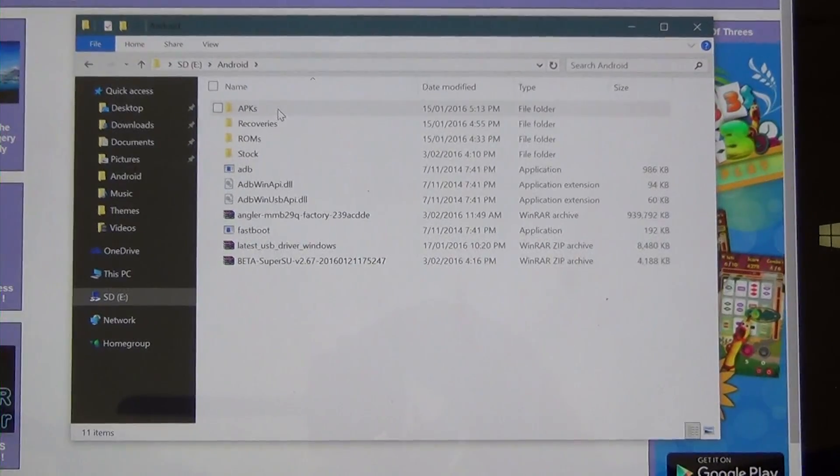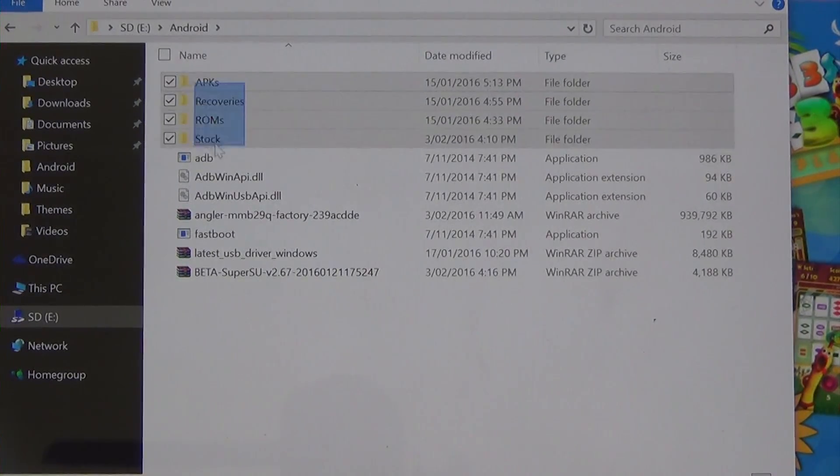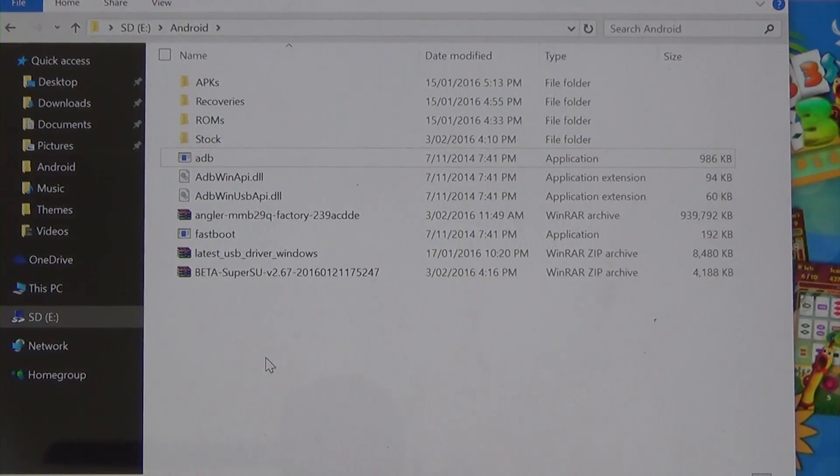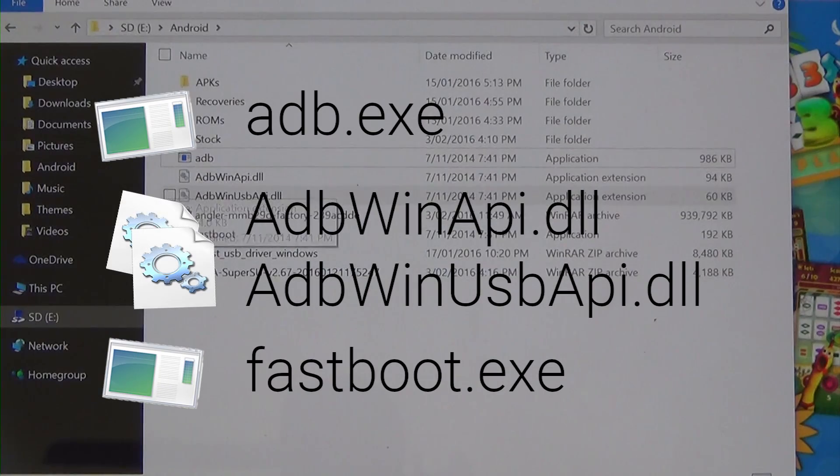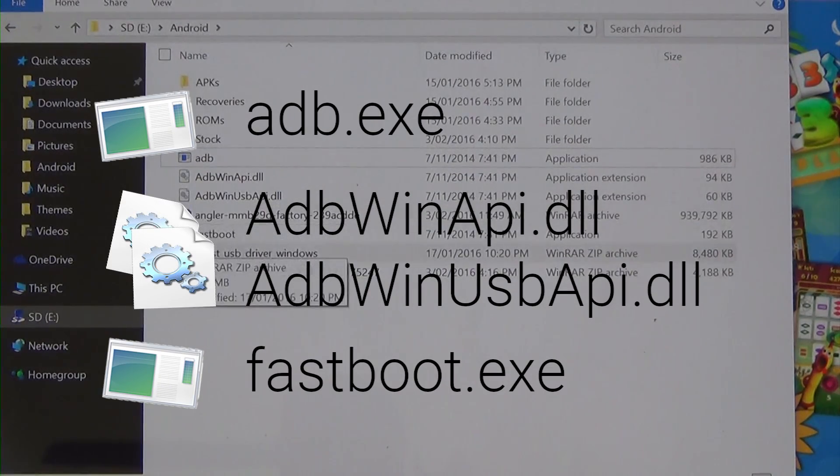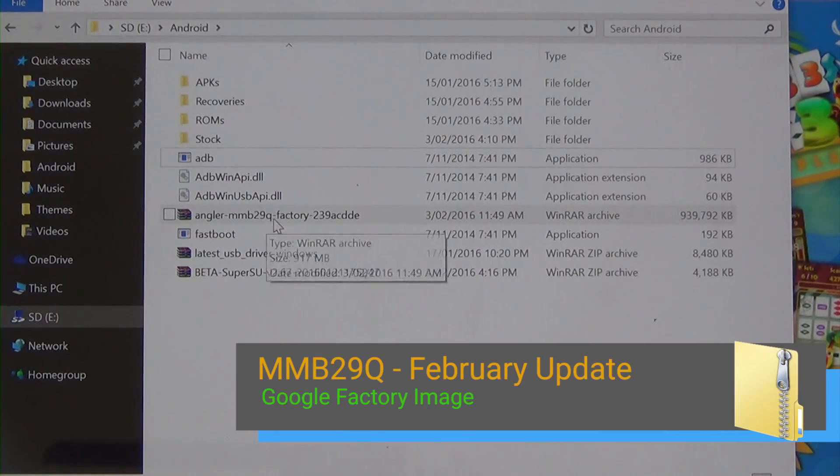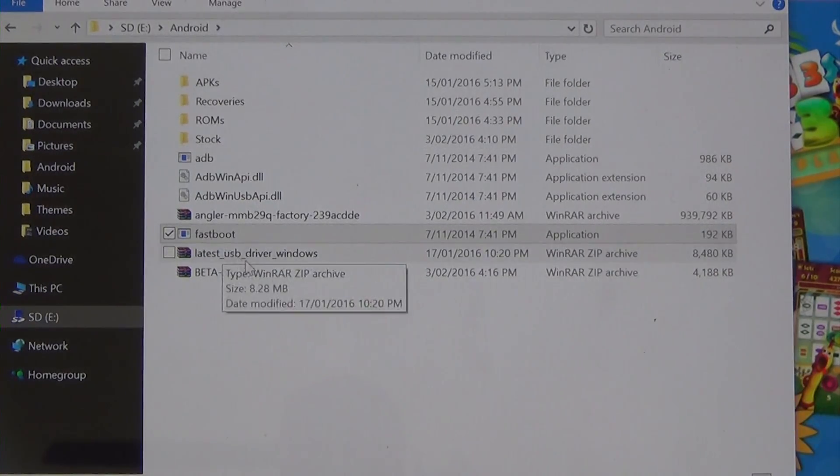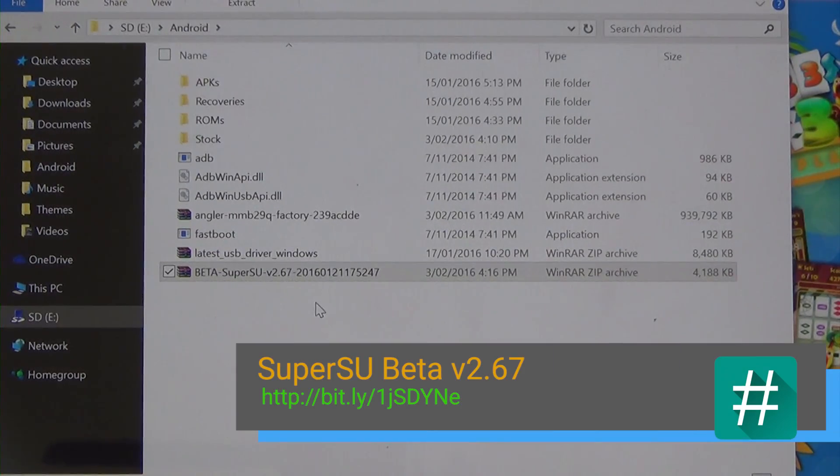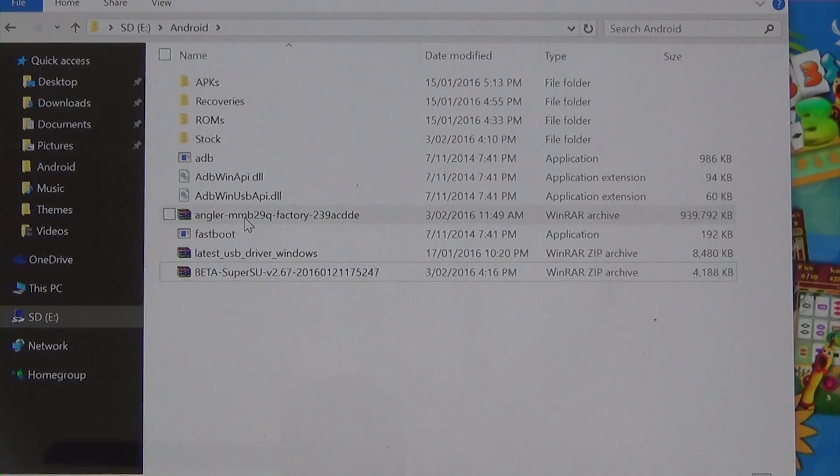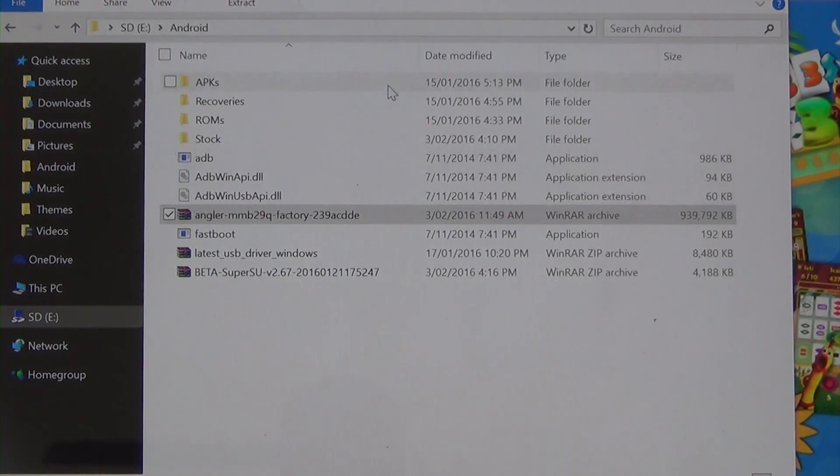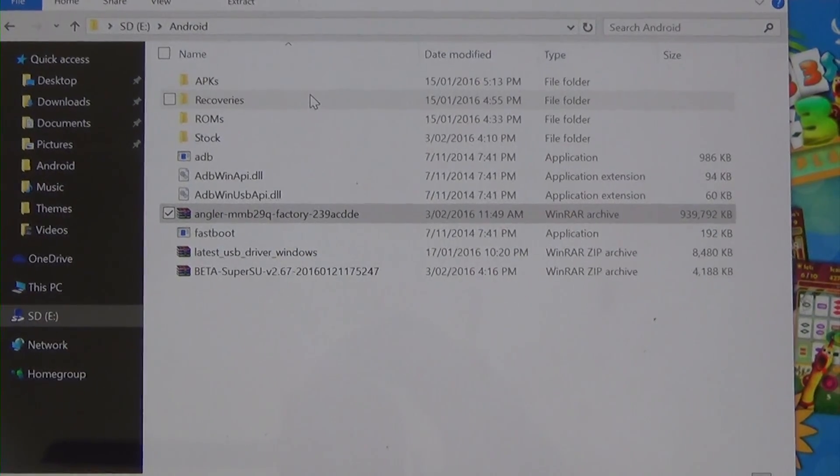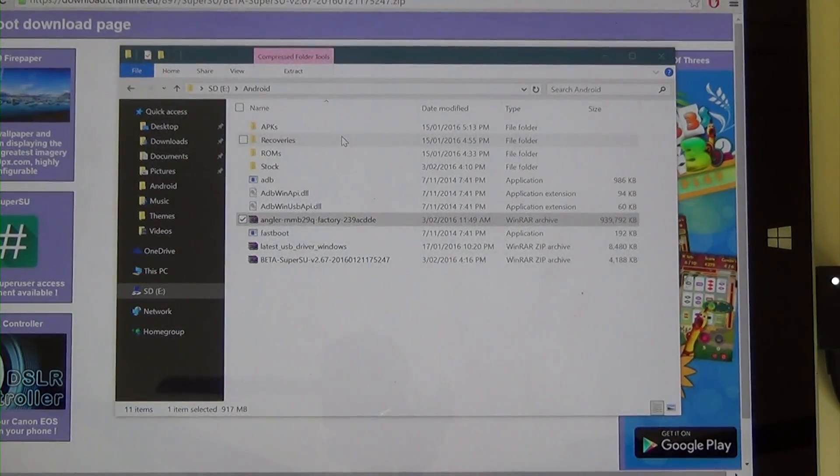So once everything is finished, I'll be back. Alrighty. So everything is finished downloading. I'm just going to zoom in here a little bit. So you will have this ADB.exe, our two DLLs here, the Win APIs, we have our stock image that we downloaded. So in this case, our 29Q for our February security update. Fastboot.exe, USB drivers if you need them. And of course, the SuperSU that we're going to copy to our phone and flash. So right now, we're going to get started. So open up your archive here, the factory image. So you open it up. It might take a while because of its large size and nature. I'm going to give it a couple seconds for it to open up.